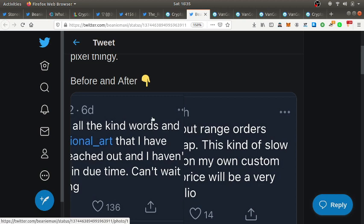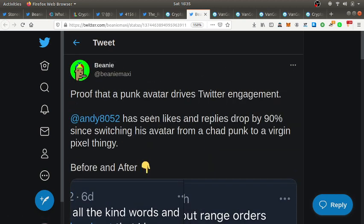Proof that a punk avatar drives Twitter engagement. This user has seen likes and replies drop by 90% since switching his avatar from a chad punk to a virgin pixie thingy. Before and after, people are going to engage with you more if you have this status symbol.